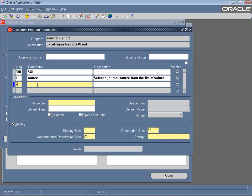Repeat this process for each parameter. If you don't intend providing a list of values, just use the 150 character value set.